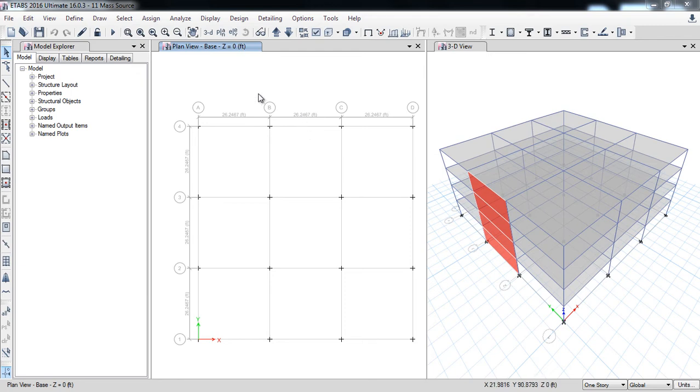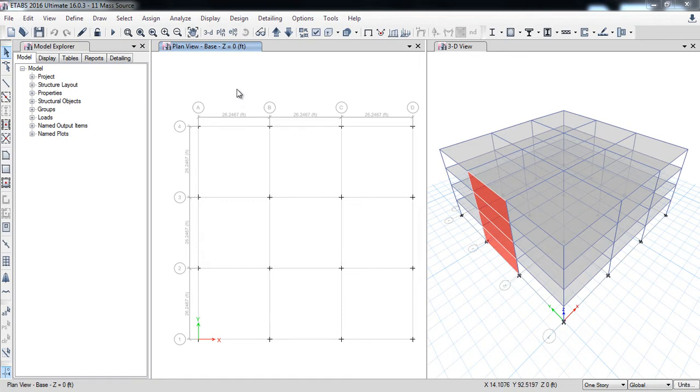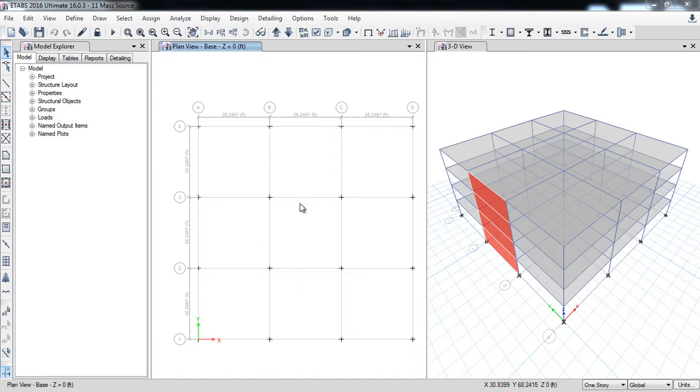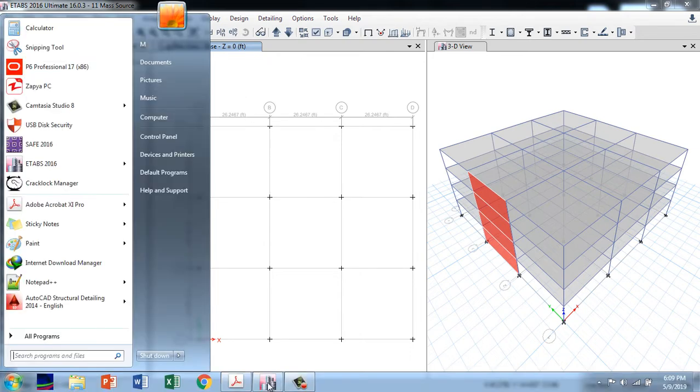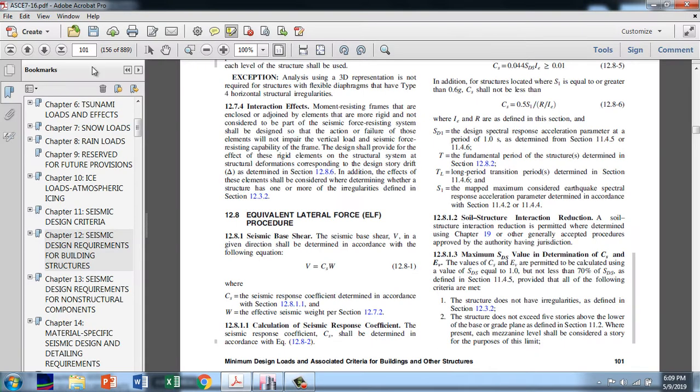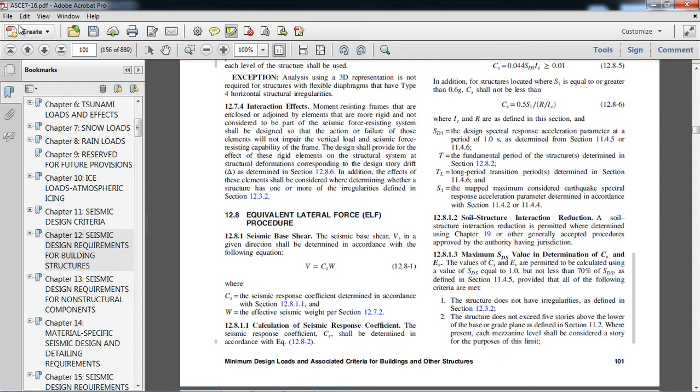In this lesson I will discuss mass source. Mass source is a very important tool for seismic analysis. In seismic design for the lateral load we need mass source. For example, here is the ASCE 7-16 code. In that, for the calculation of base shear, the formula is V equals Cs times W, where Cs is the seismic base shear coefficient and W is the seismic weight.